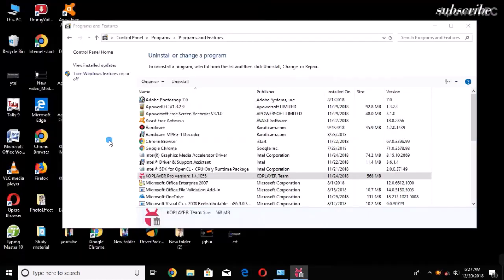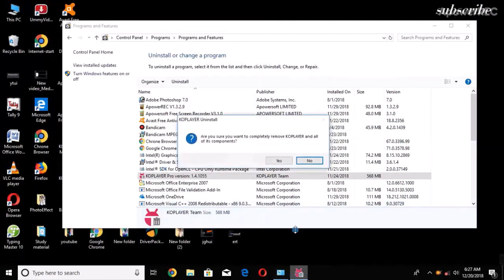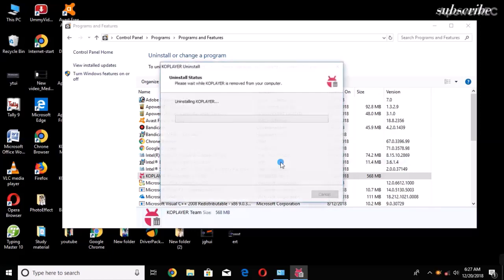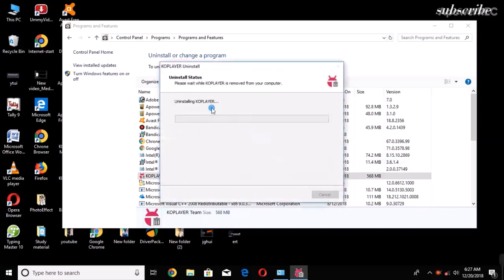Just wait. So finally, you will have to choose Yes. Uninstalling KEO Player, please wait.